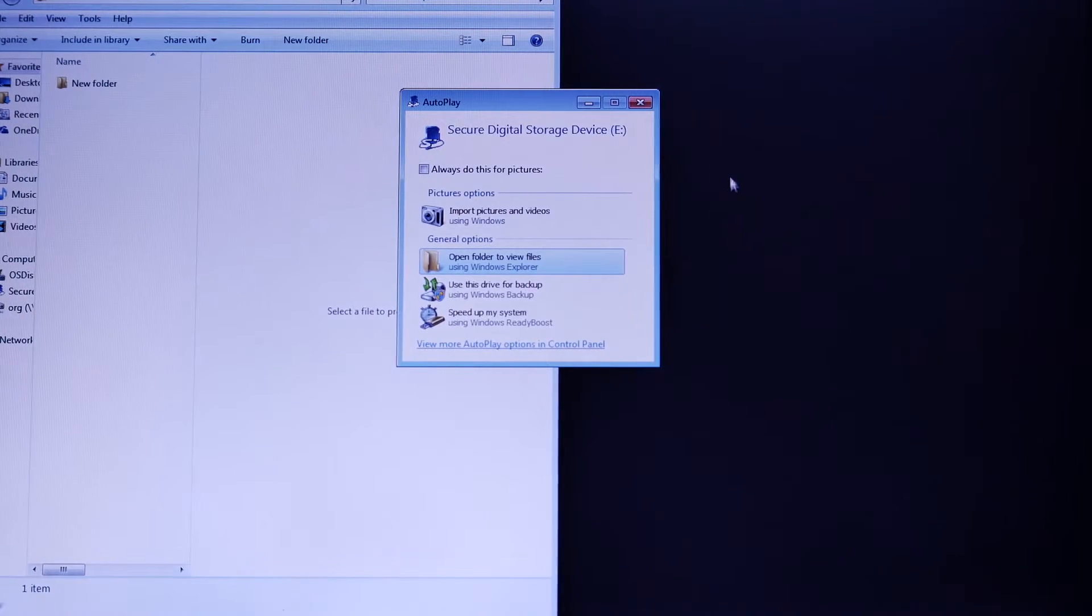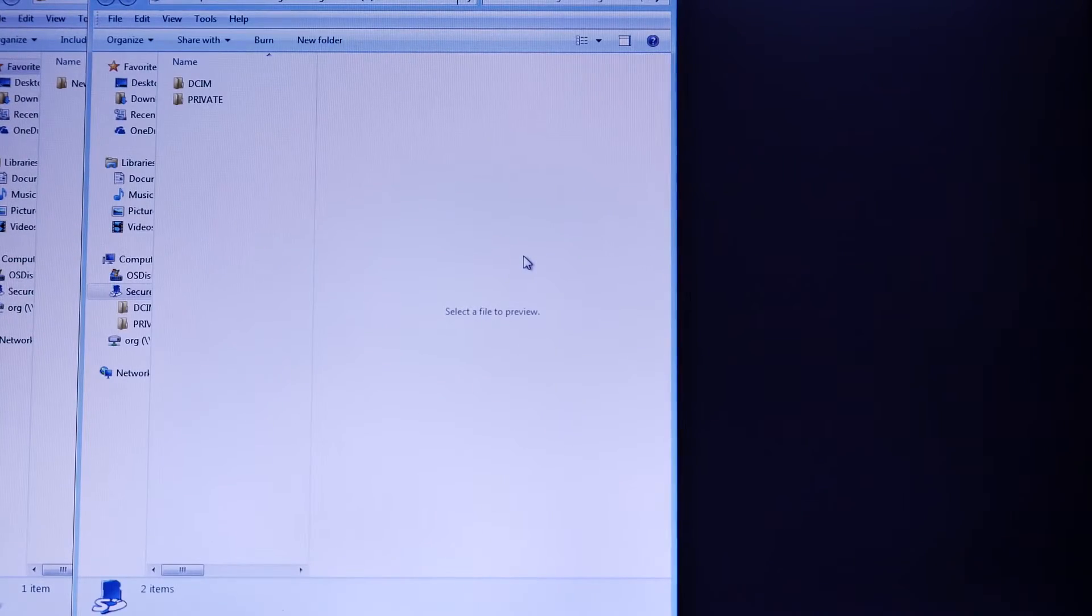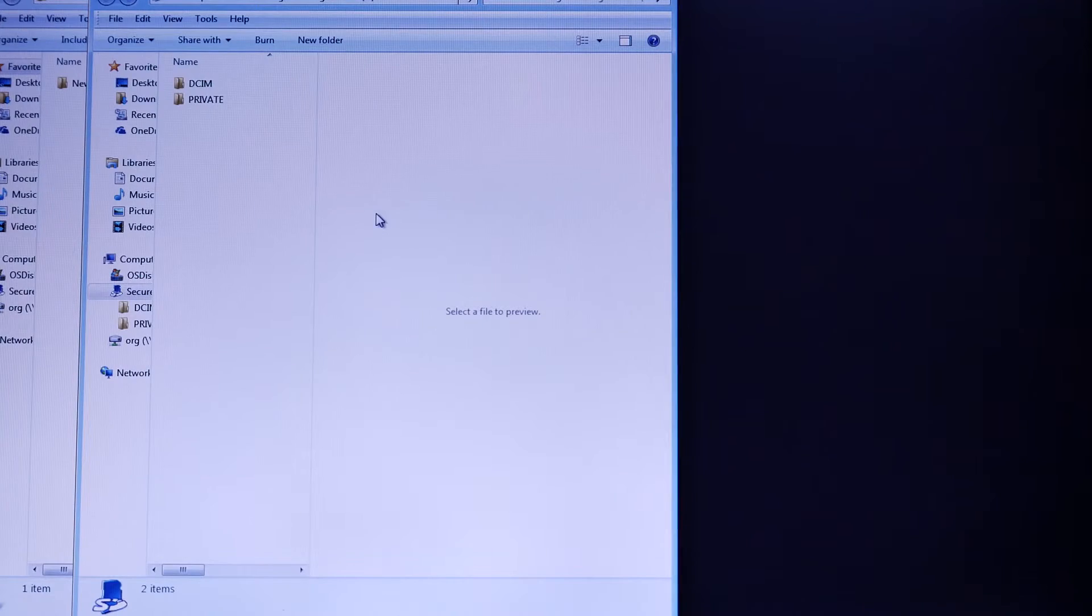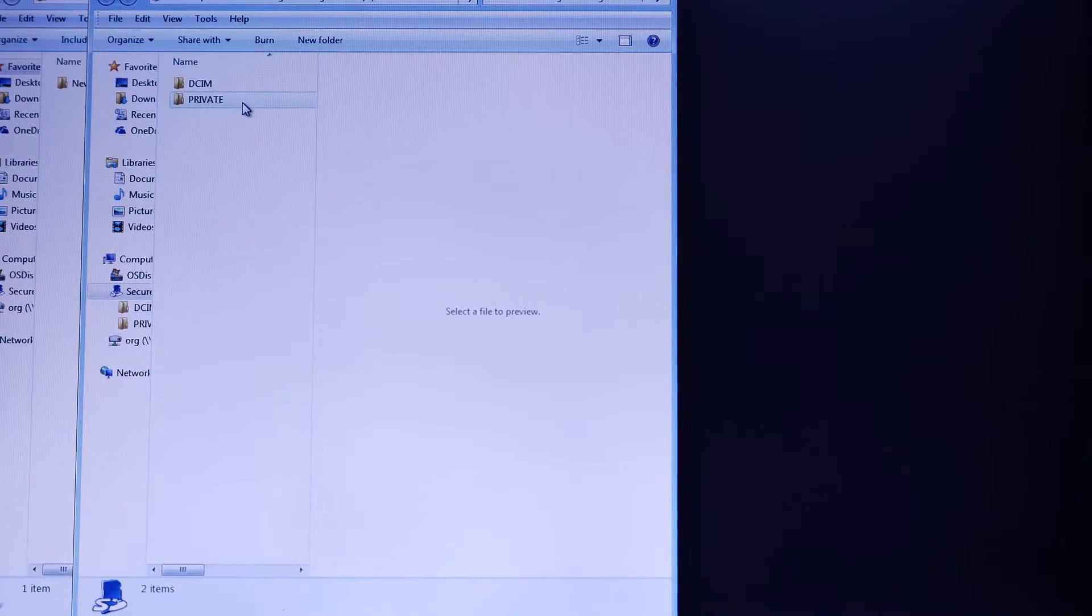Step 2: select the folder. Step 3: you need to select the private folder.